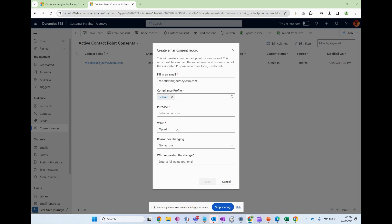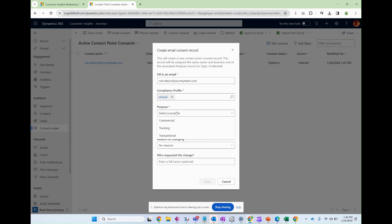But this time I'm going to opt out, excuse me, opt in. I'm going to choose transactional.